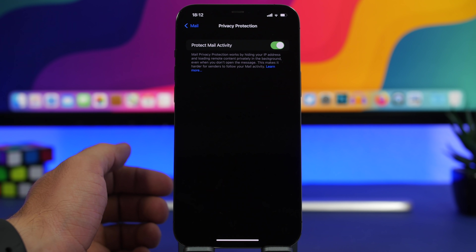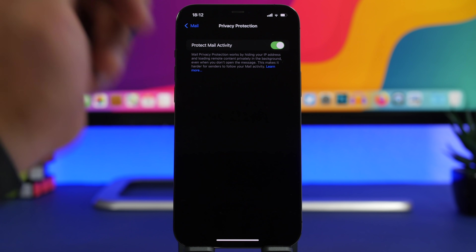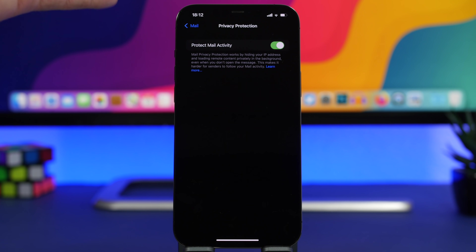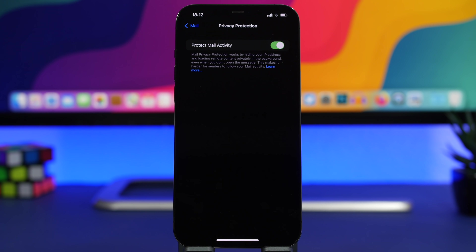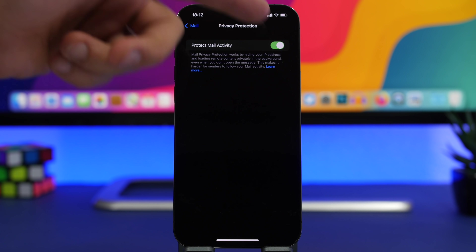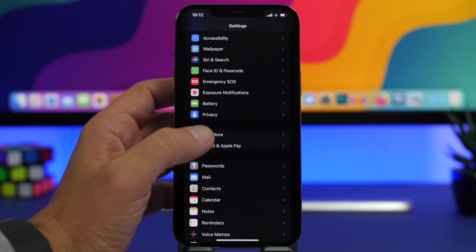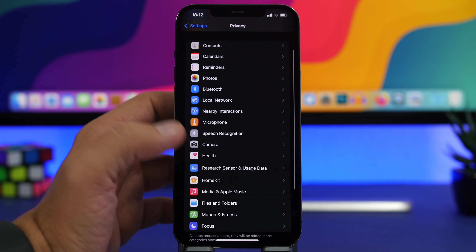Next, go to the Mail settings and then Privacy Protection. You'll find Protect Mail Activity, which hides your IP address and protects your privacy by hiding your identity from companies that send you emails. They won't know whether you've read their email or not. Apple goes big on privacy — make sure you enable this from the Mail settings.